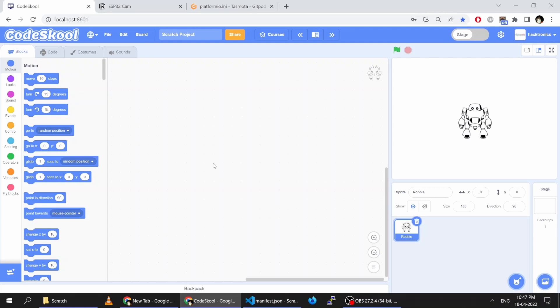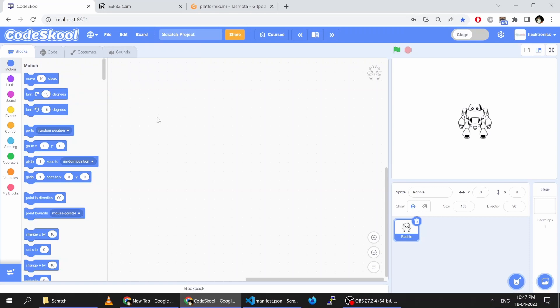The first thing is you need to sign in to your CodeSchool account. Then only you will see the 'board' and 'install software' options.